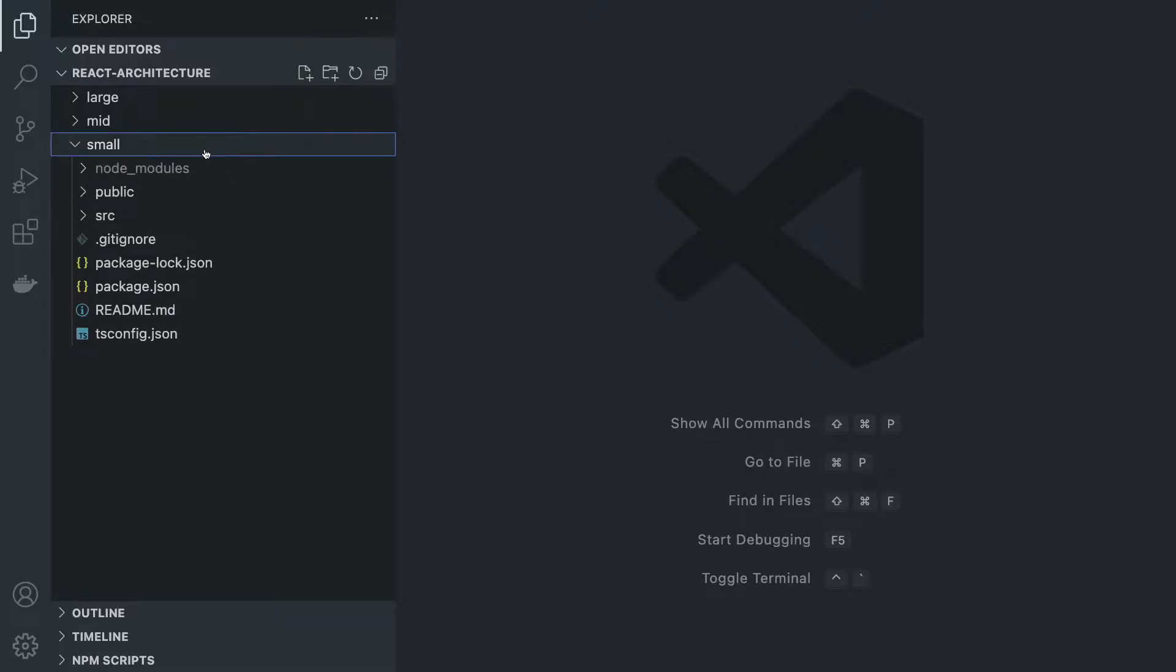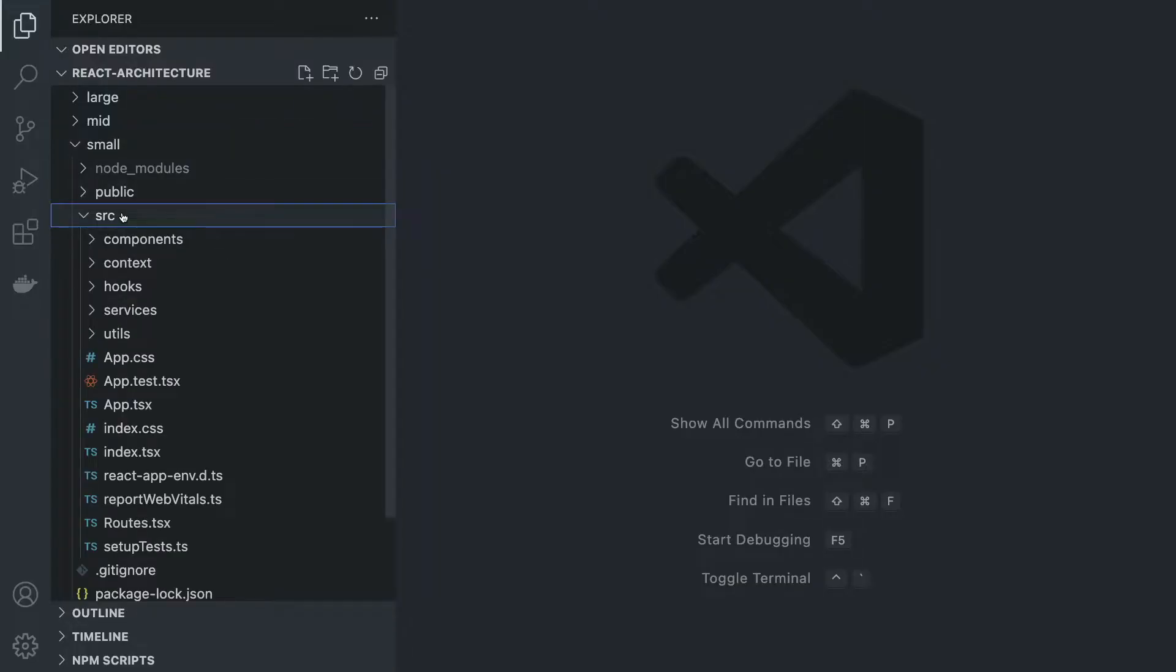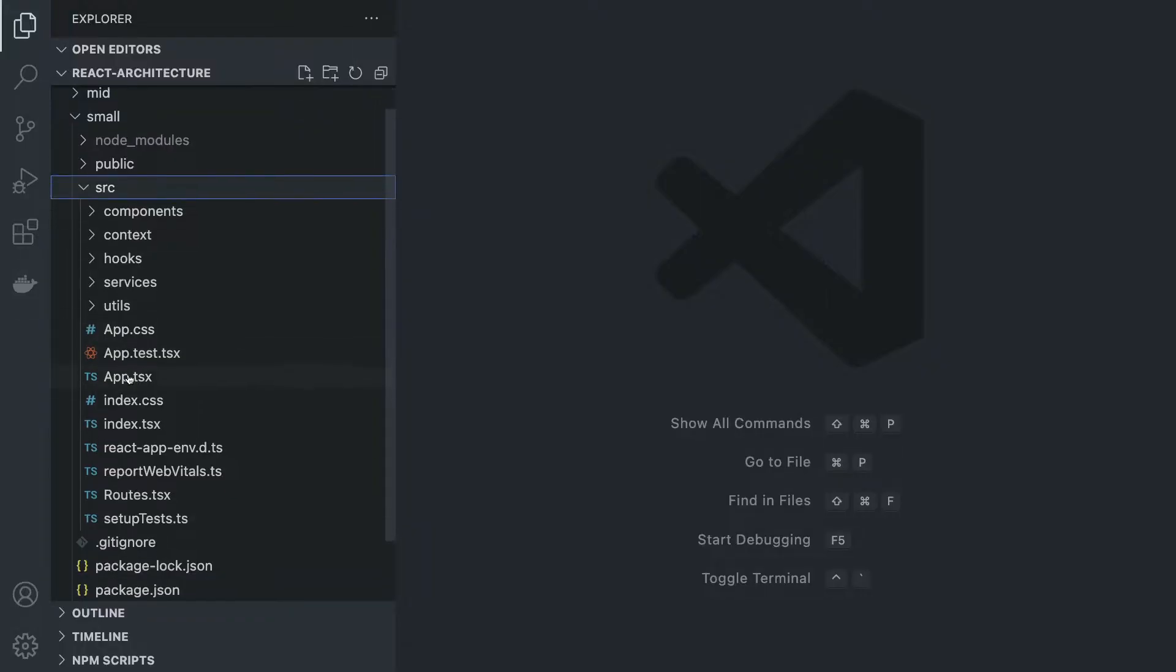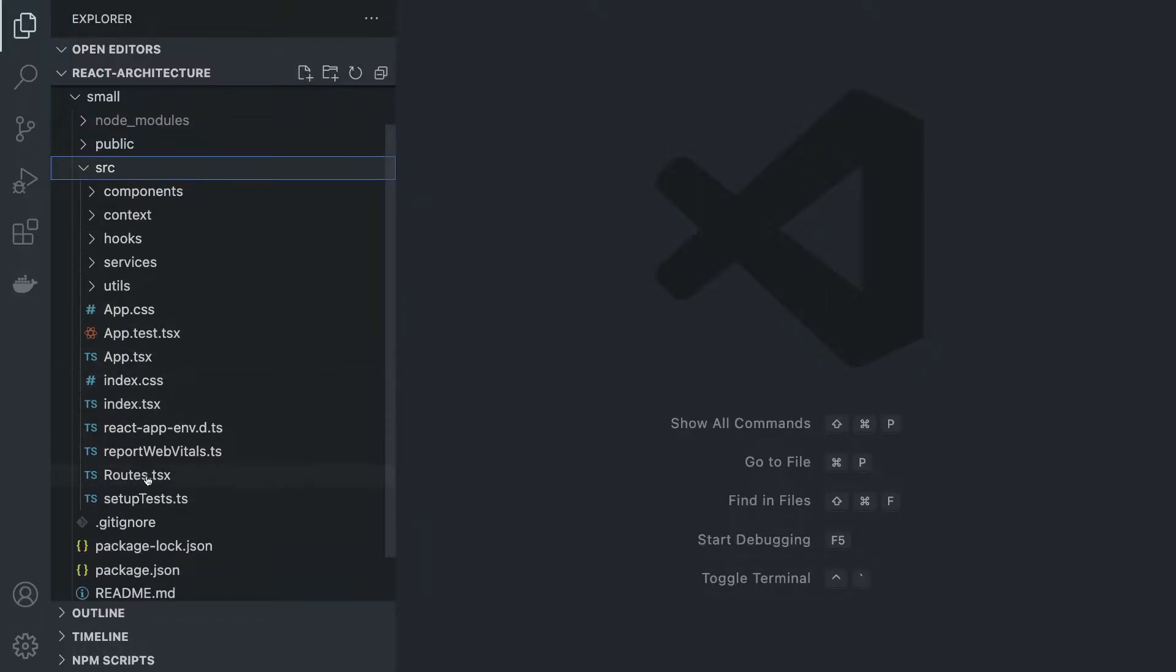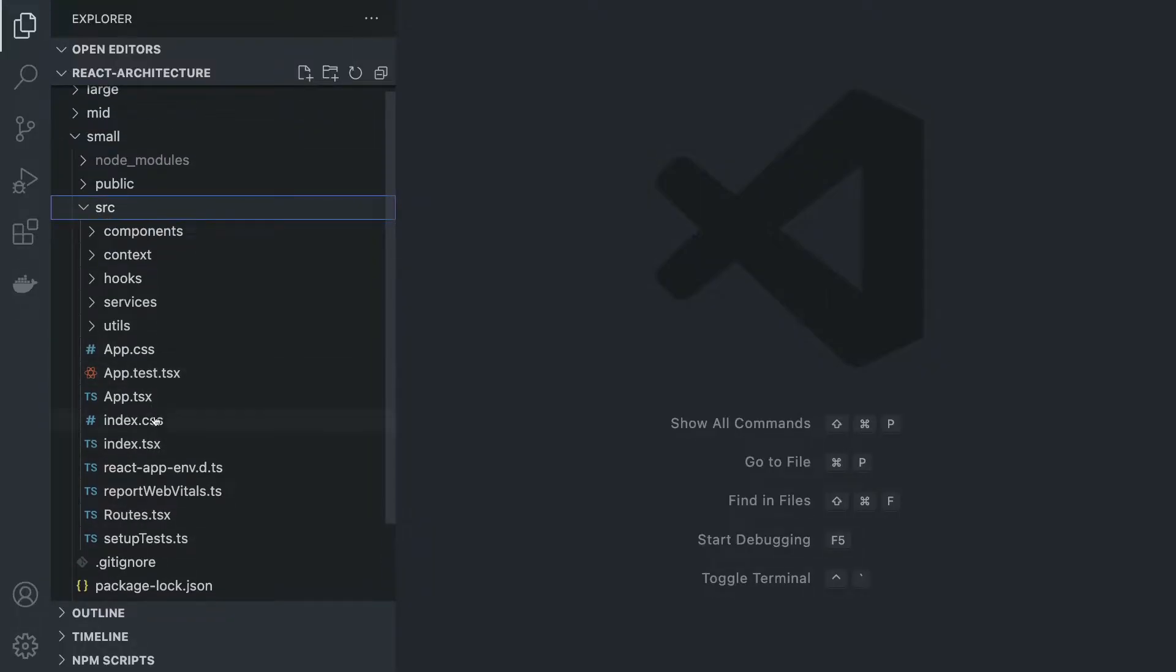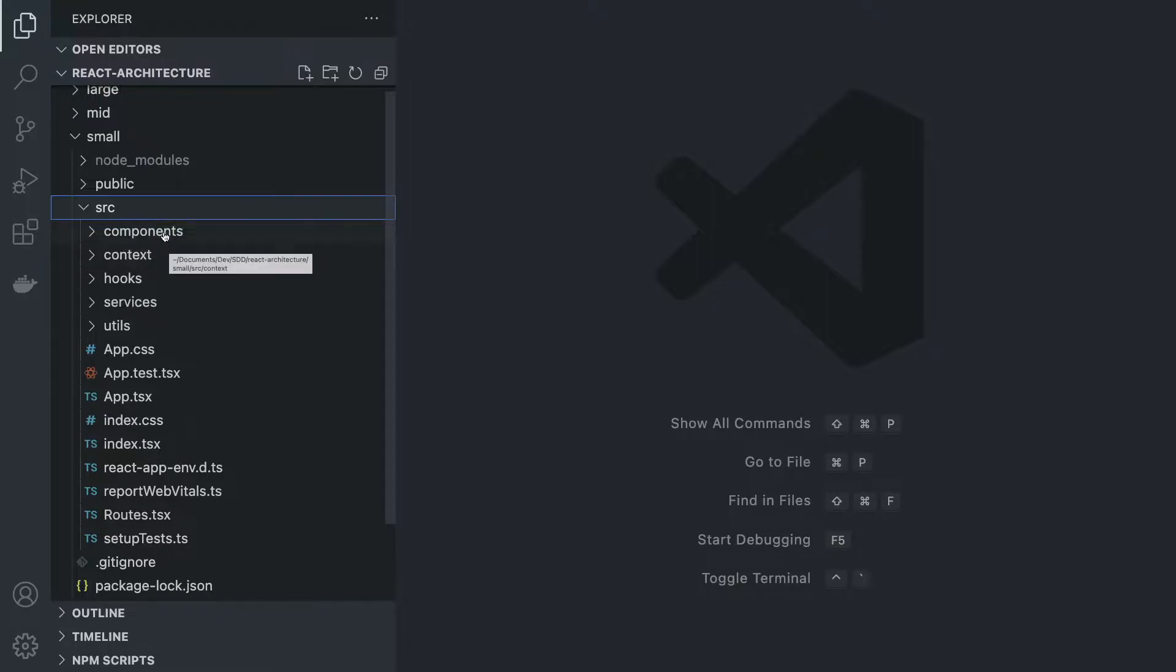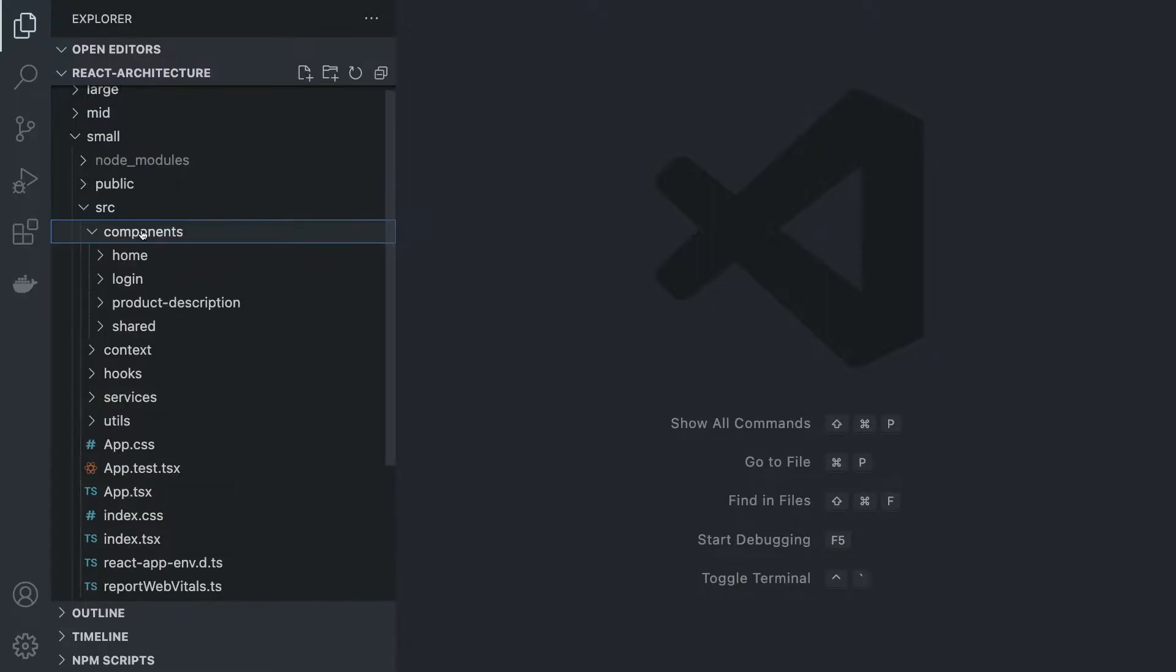Most of these files were scaffolded with Create React App, but everything inside the source folder is mostly custom made. I also added routing because every app pretty much has routes. So we're going to go over all these folders one by one, starting with components.